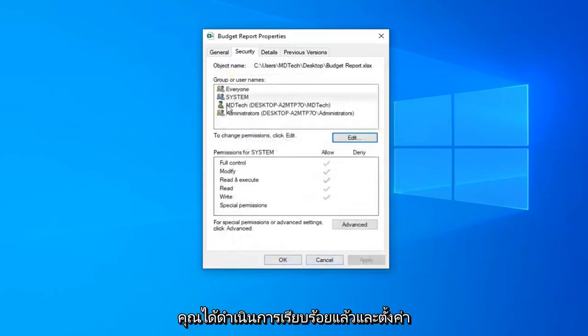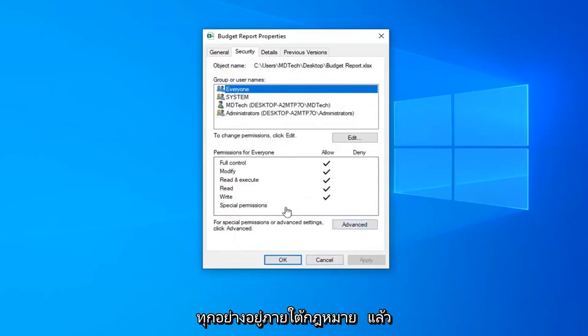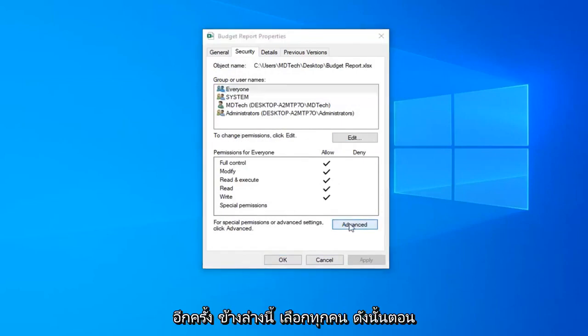Now that you've done that go ahead and select the everyone here. Just make sure everything is all check marked under allow. And now you want to select the advanced button again down here.